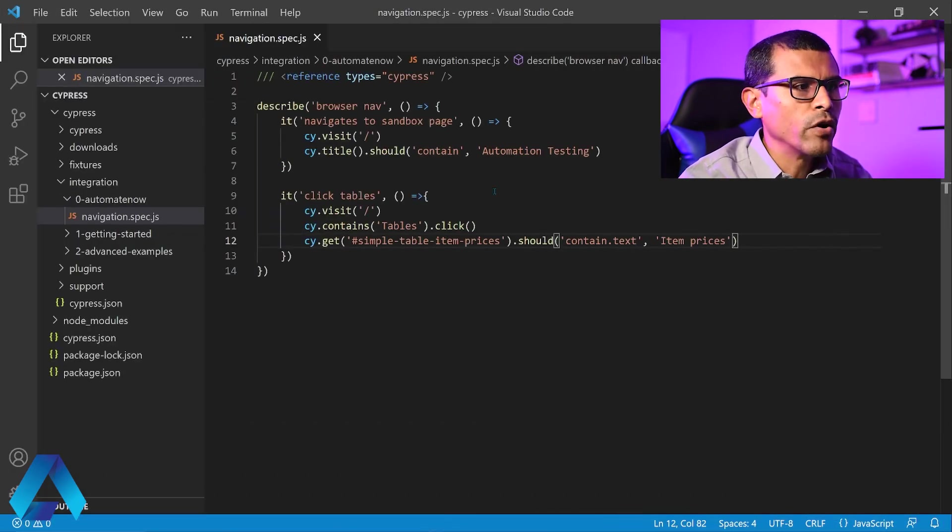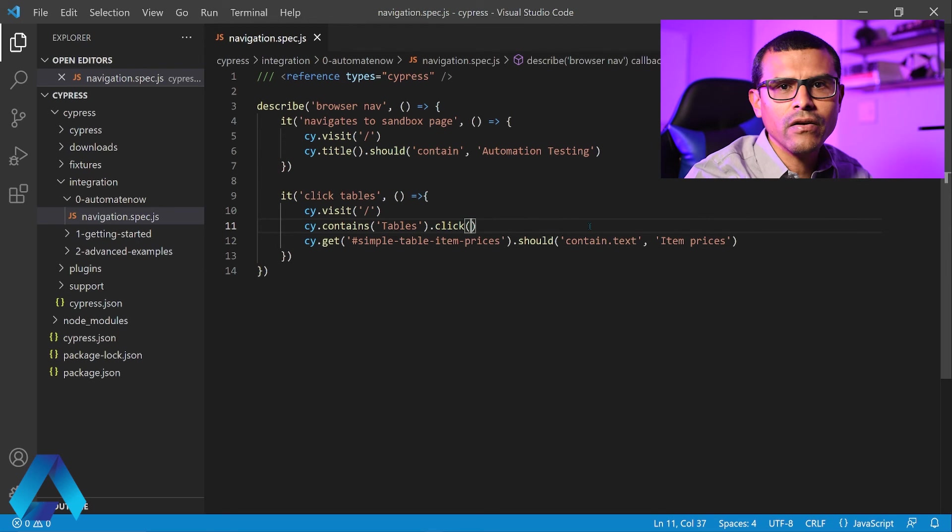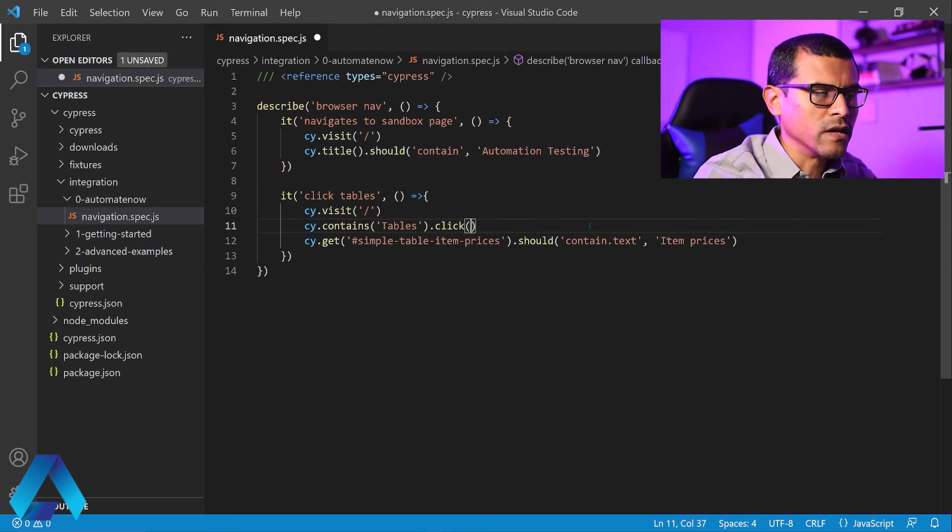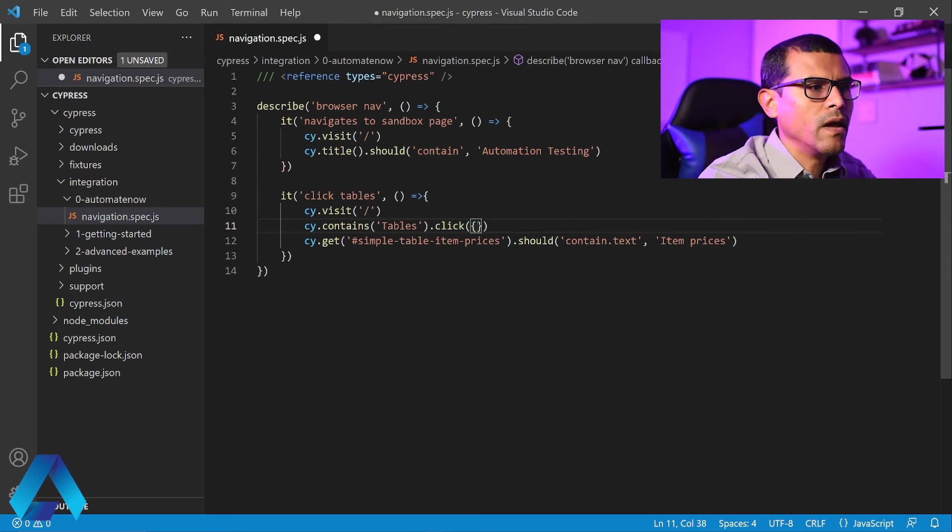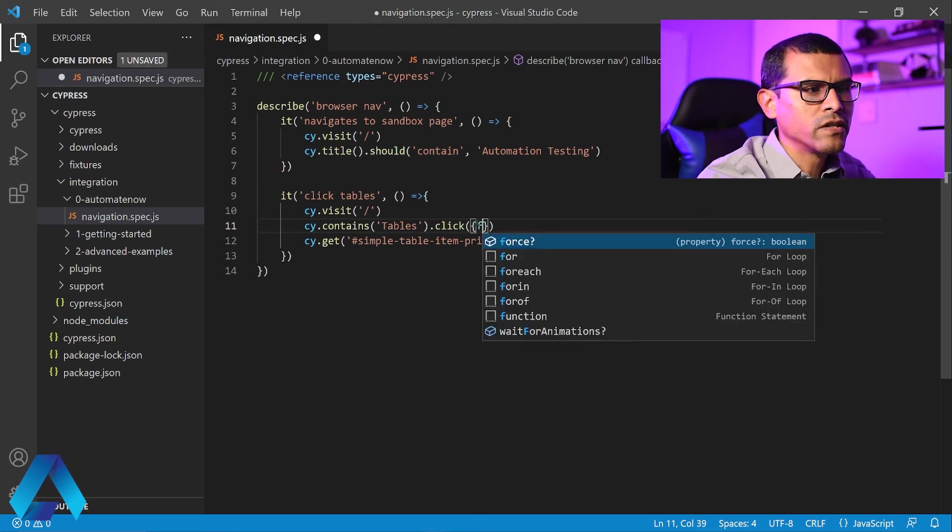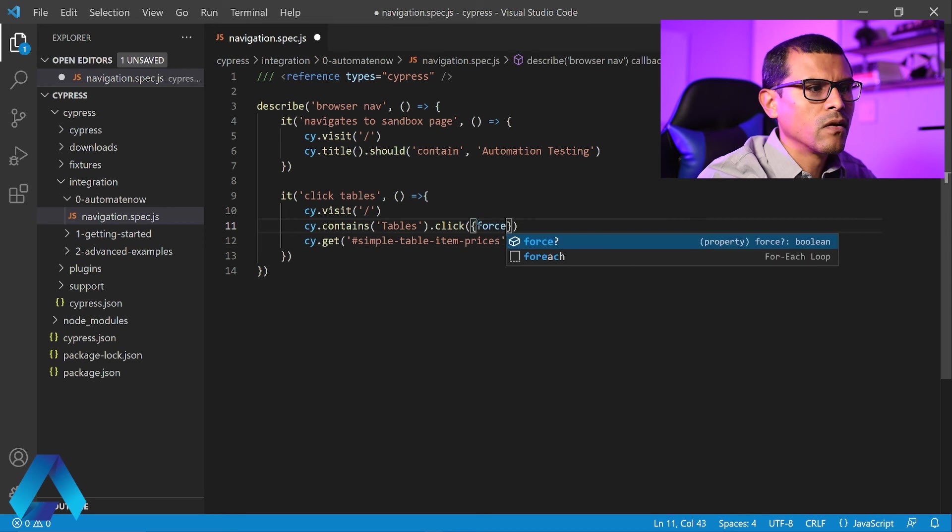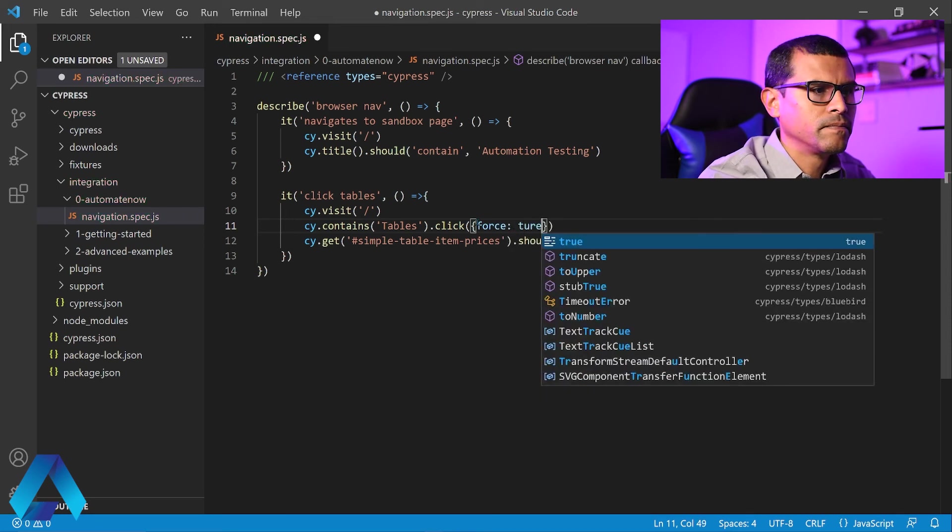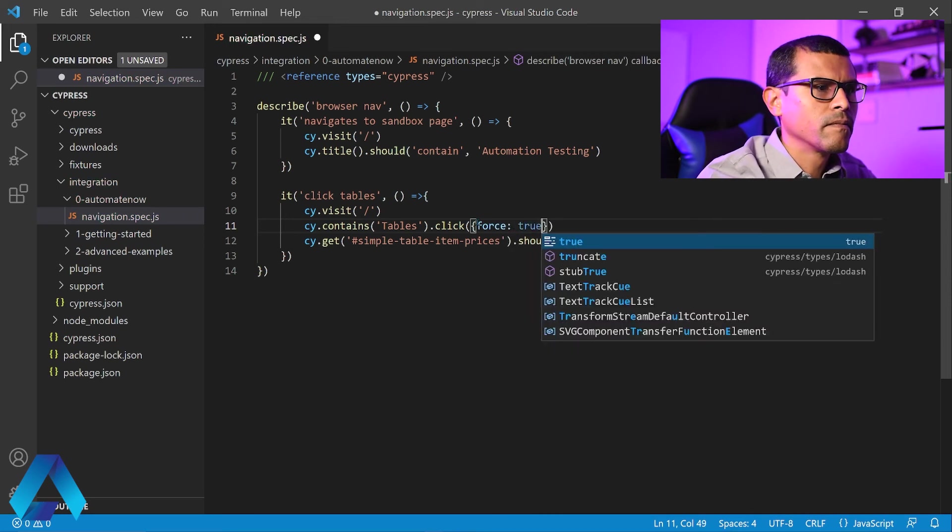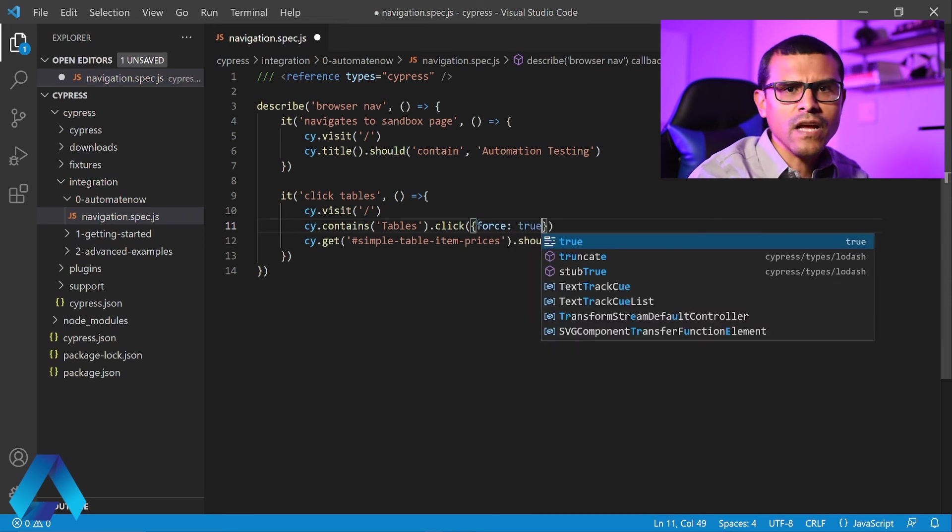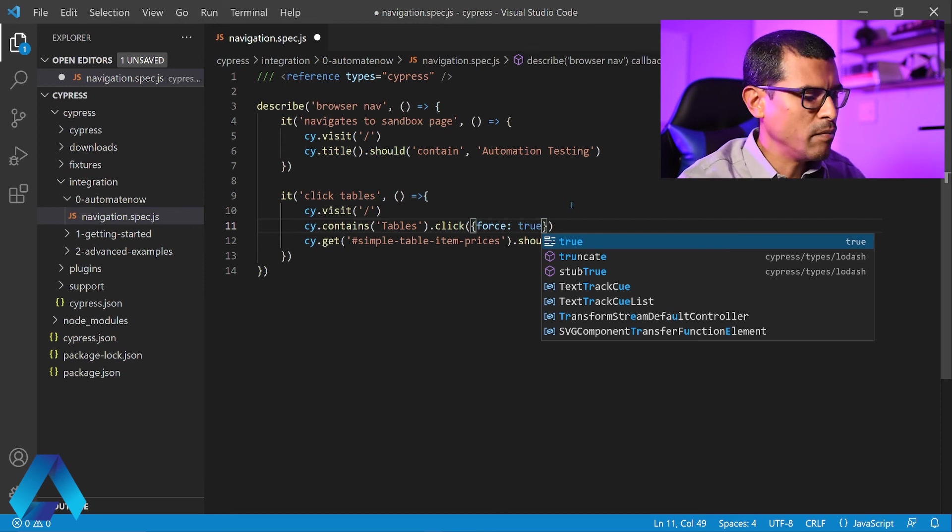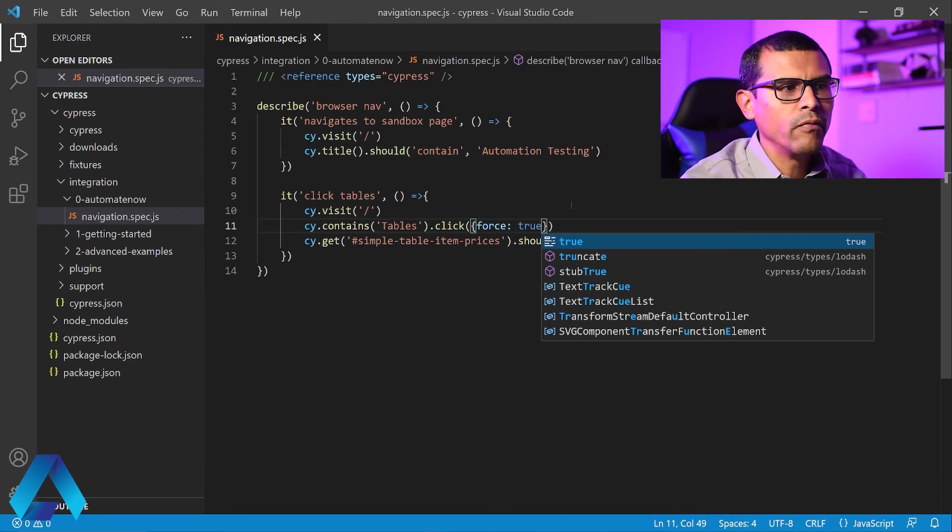Well, Cypress has total control of the browser because it's running within the browser. And even though an element may be covered by some other element, Cypress is still able to interact with that element. So we're going to make a minor change to our test. And right here, when we click on the element, we're going to use a force click. And for that, we use braces and we say force colon true. And this tells Cypress to click on the element no matter what. Let me save my work and rerun the test.